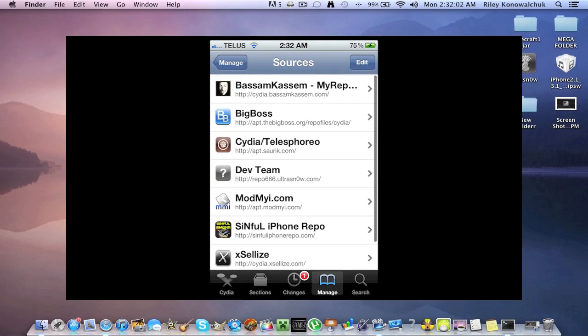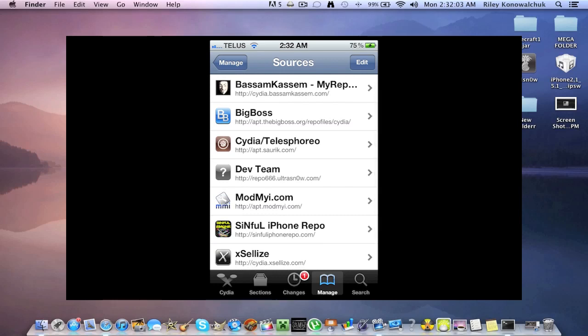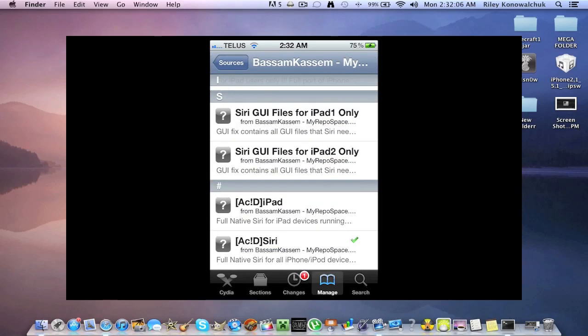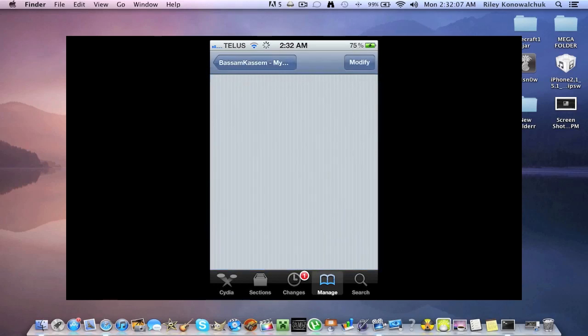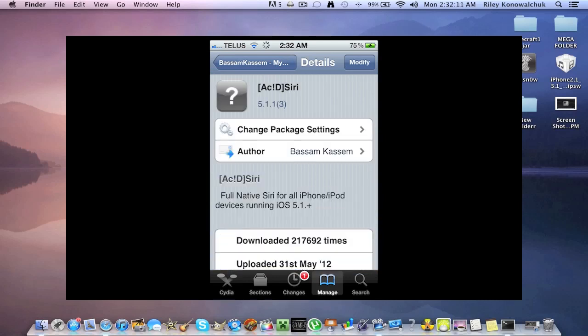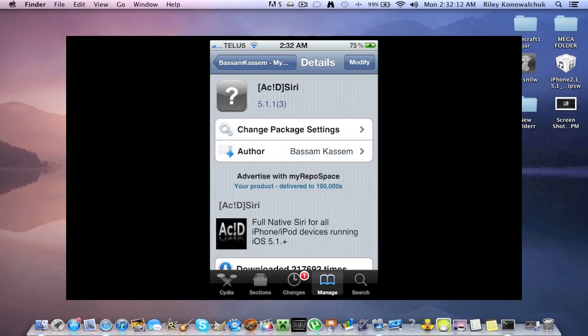So now that both sources have been downloaded you're going to open bassimkassim, scroll down to the bottom and go to acid siri. Click on acid siri. Yours will say install here not modify. You click install and then you click the button in the top right corner again. And it will take some time because it is 95 megabytes. It will take at least probably minimum 10 minutes depending on how good your internet is, your download speed and whatnot. So after that is done you're going to have a little boot device at the bottom. You're going to want to click on that, your device will shut down and reboot back up and then you're just going to want to open up Cydia again.